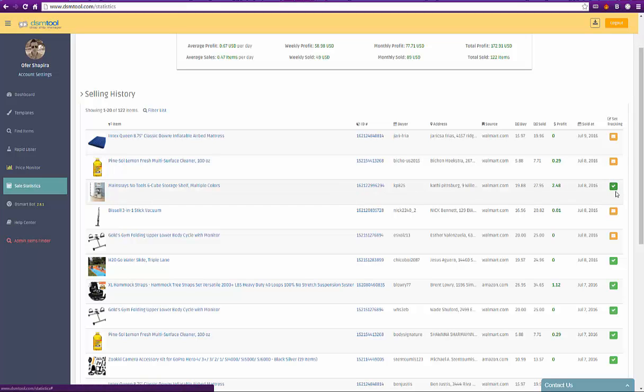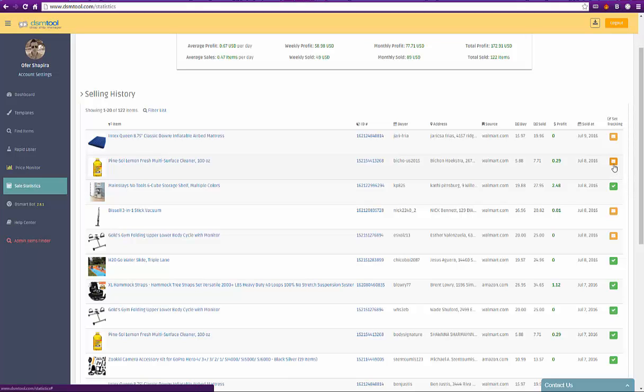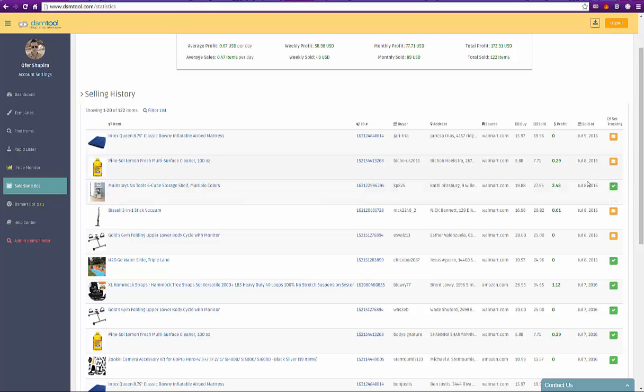The tracking number updating status is represented by an envelope icon and appears in two different colors. A yellow color means waiting for update and a green color means updated. You can use the DSmartbot to auto-update the tracking numbers as described in the DSmartbot page and video.